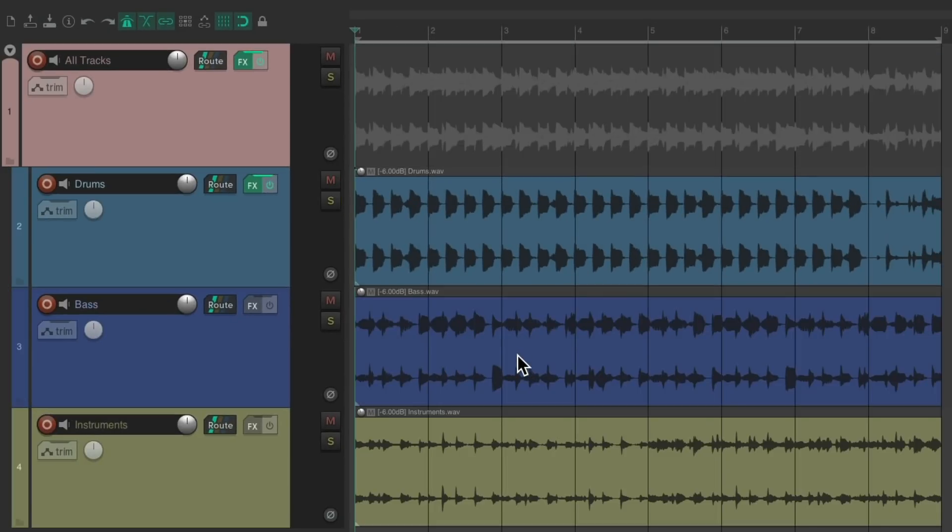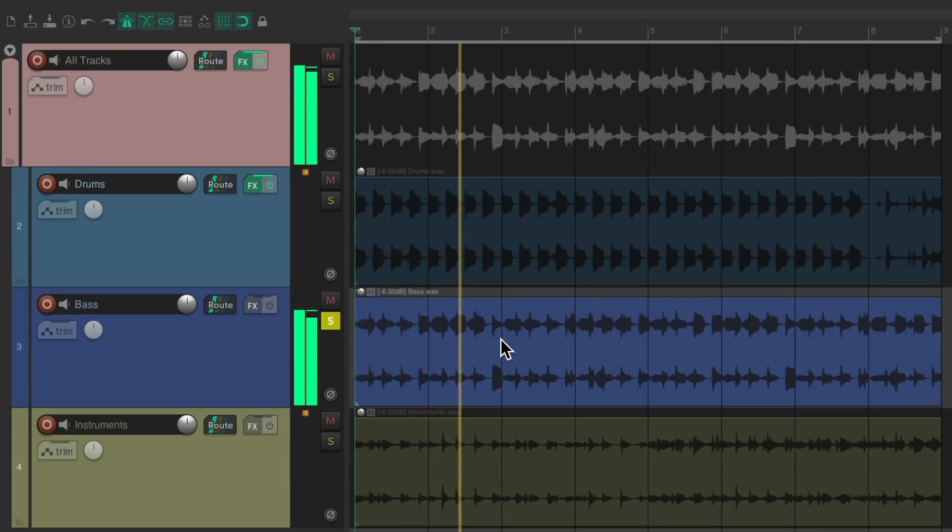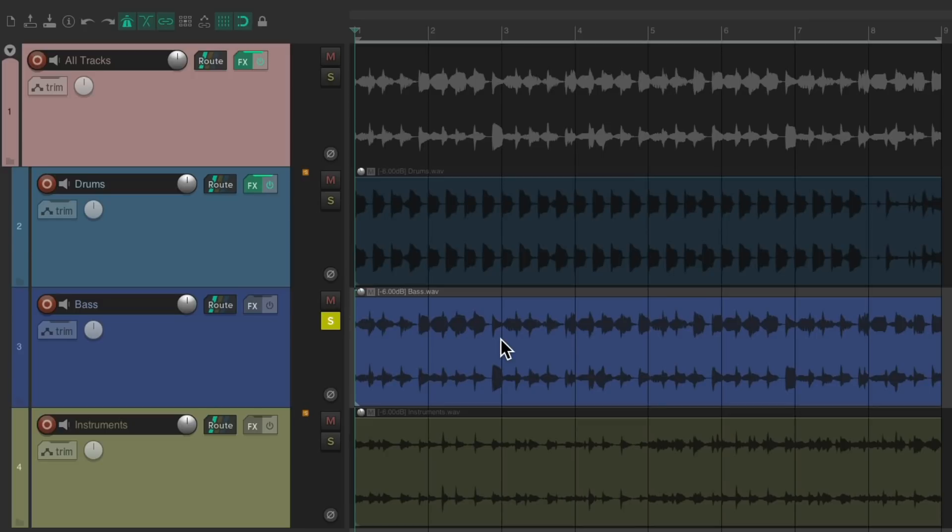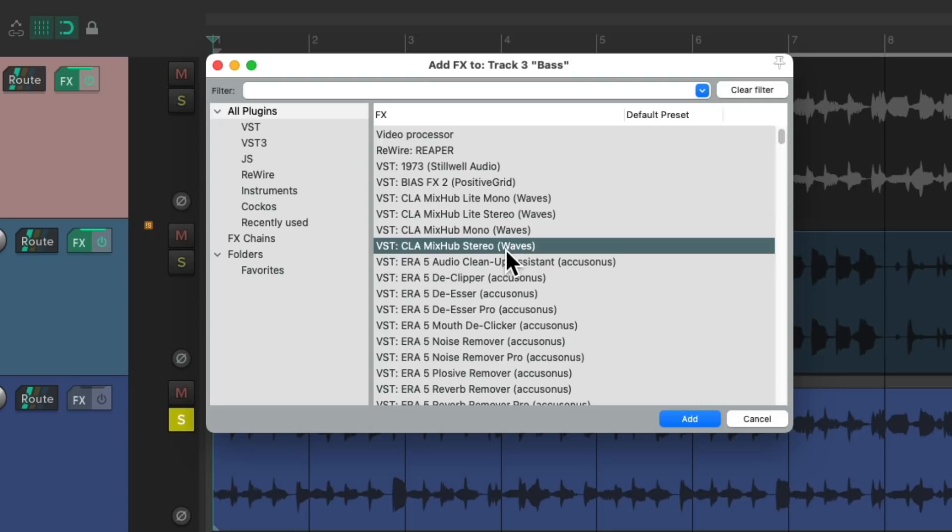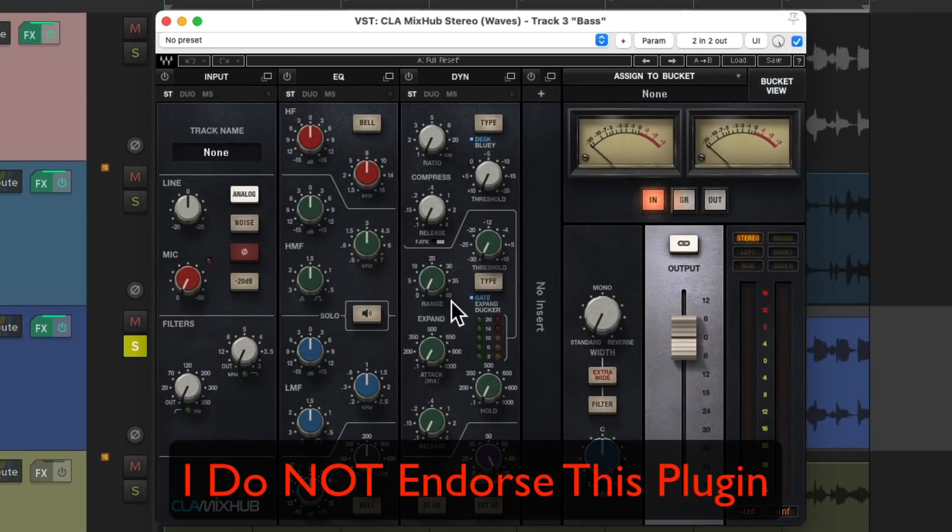Now for our bass, it sounds a bit clicky to me, so I want to bring down the EQ but just on the clickiest frequencies. So let's add an EQ to the bass, but instead of choosing the Reaper effects, let's use a third-party plugin as this feature is going to work with any plugin in Reaper. So I'm going to choose the CLA MixHub, which looks like this, to filter out the clickiness in the bass.